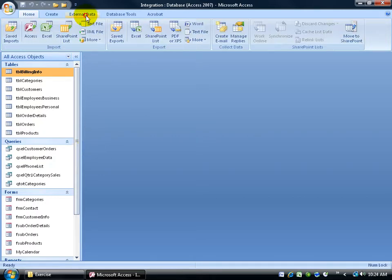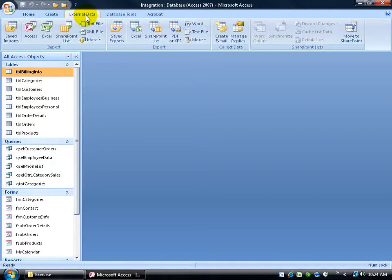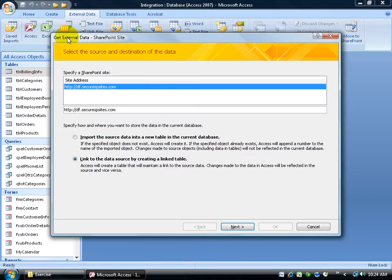So to do that, I'm going to come up here, click on the external tab, go to the import group, and click on the SharePoint list button.